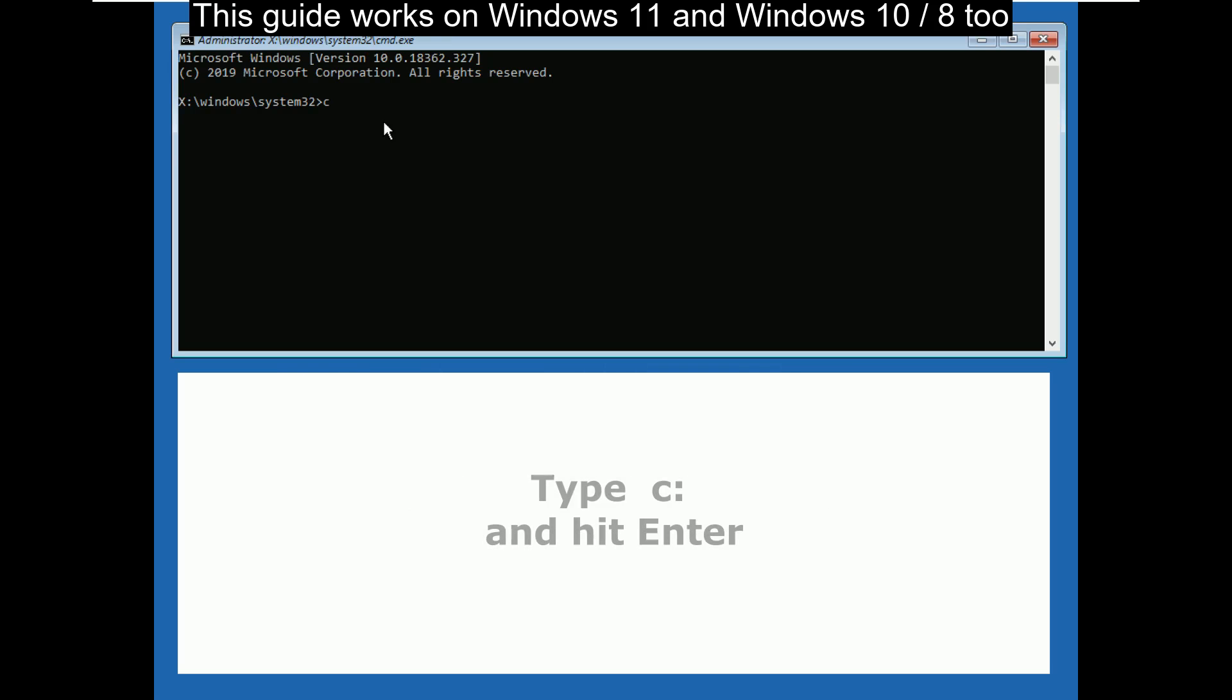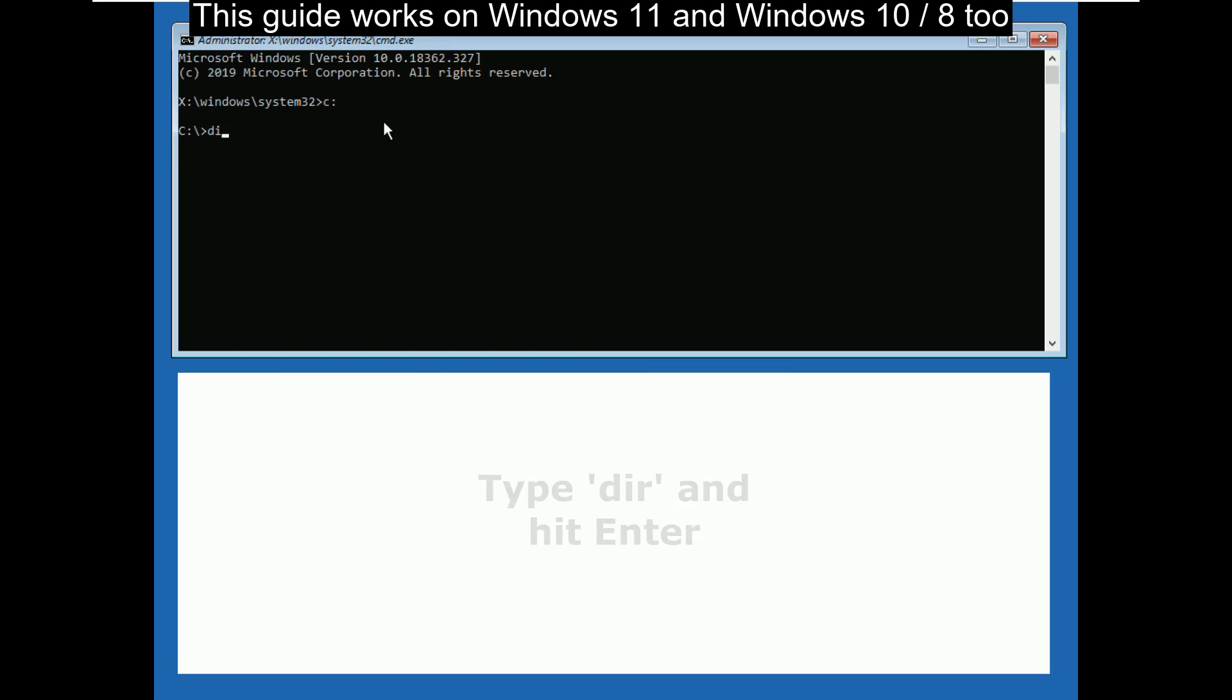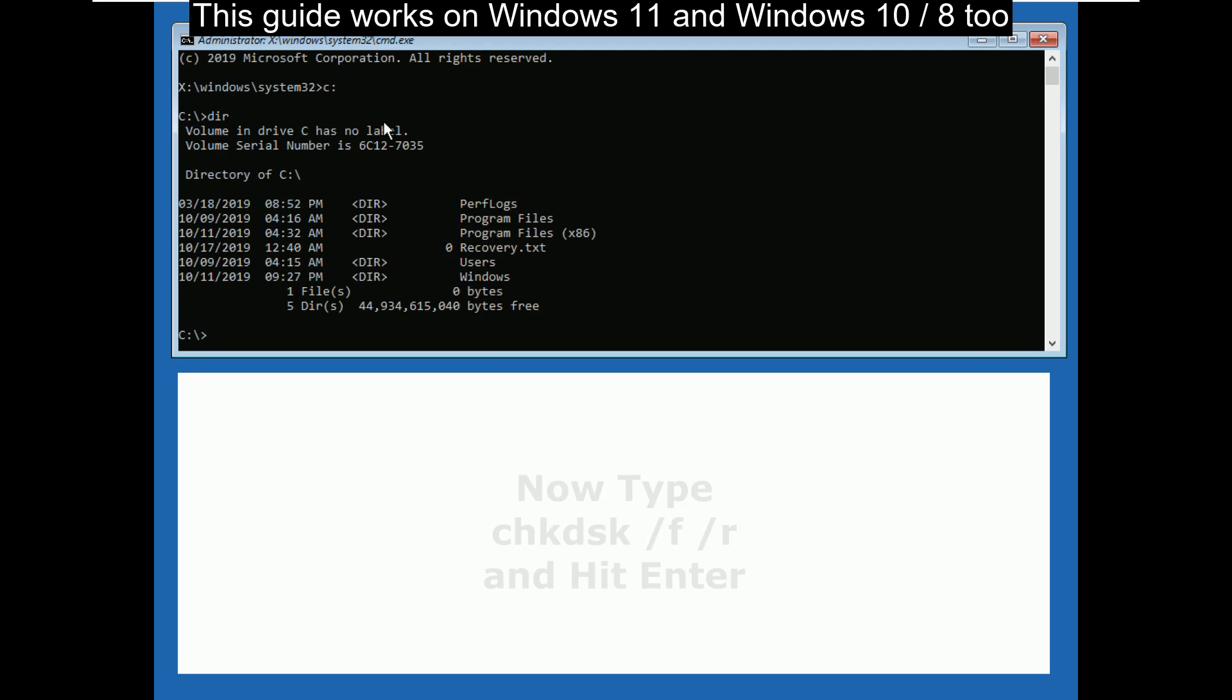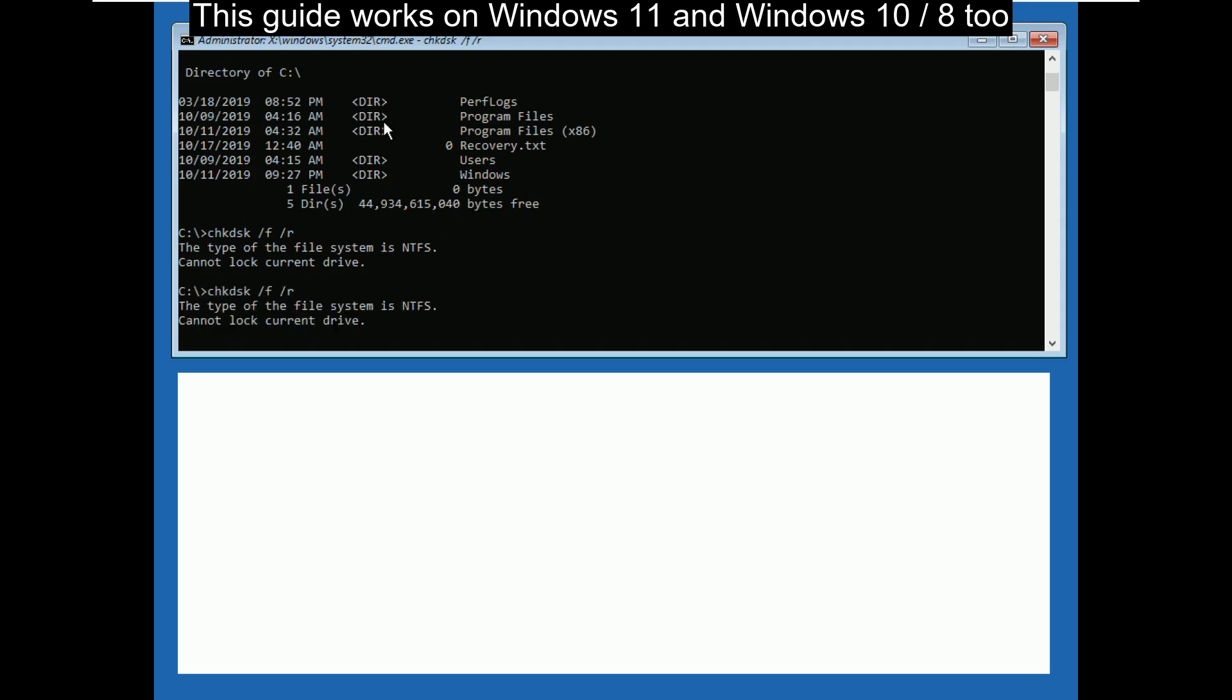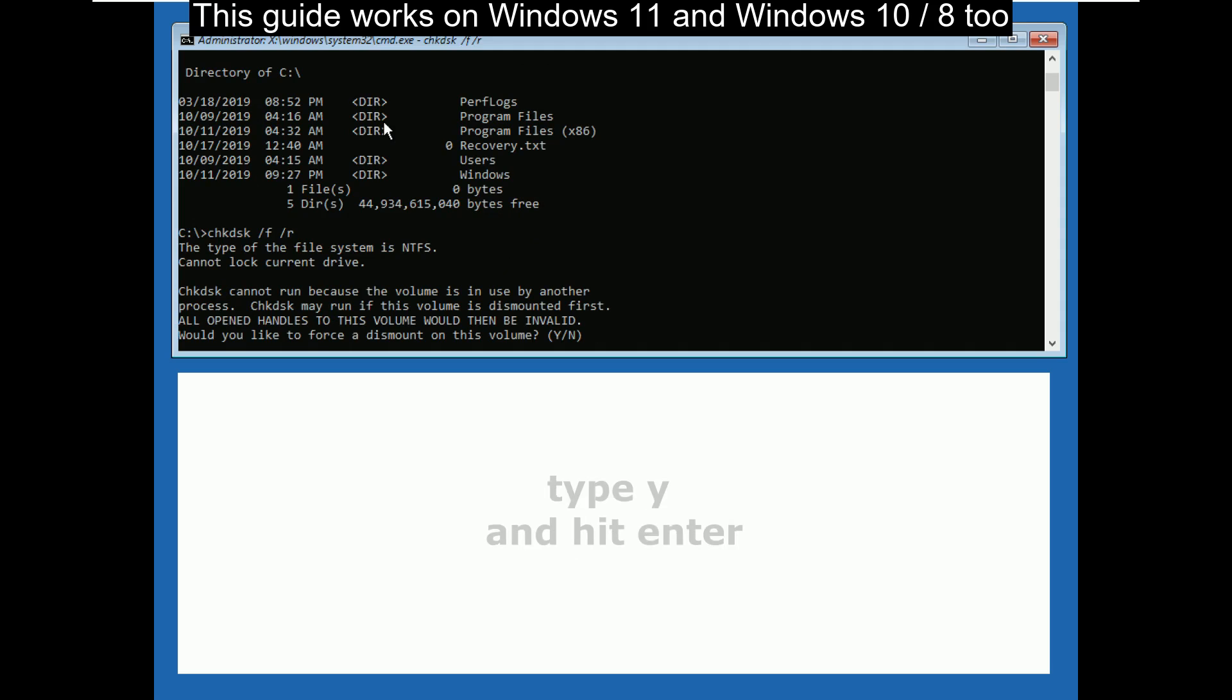Now type c colon and hit enter. Then type dir and press enter. Now type chkdsk space slash f space slash r. Then type y and hit enter.